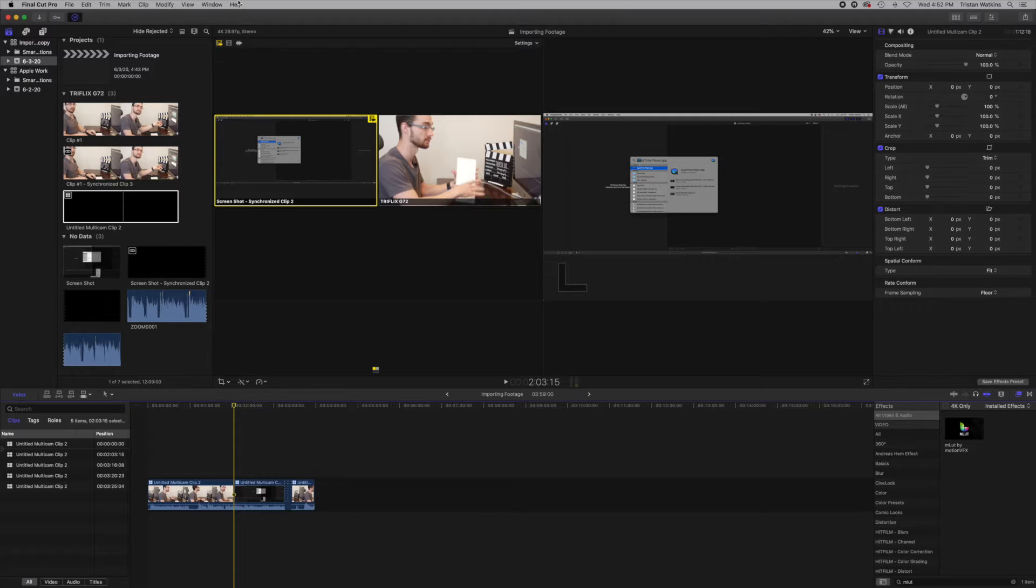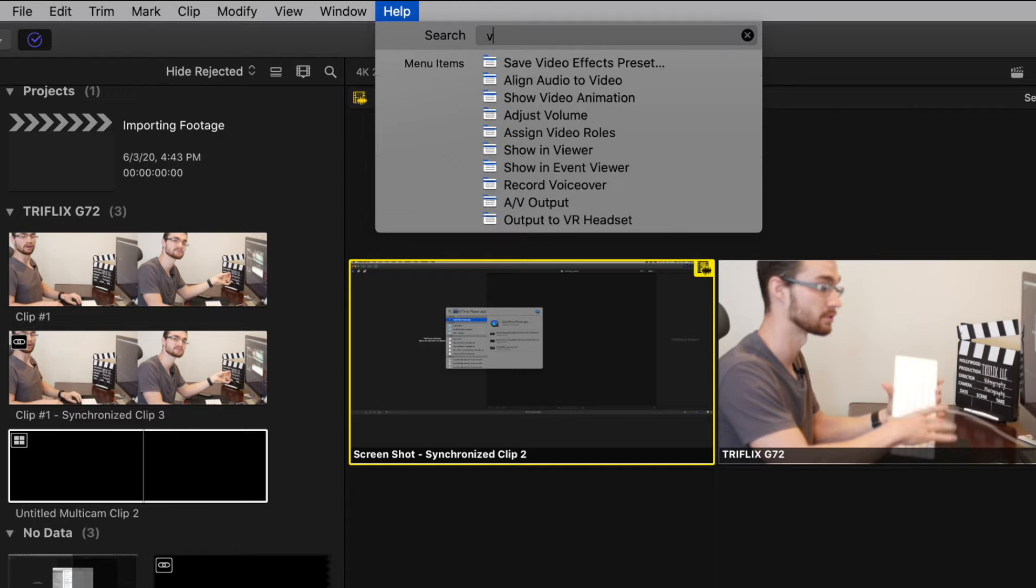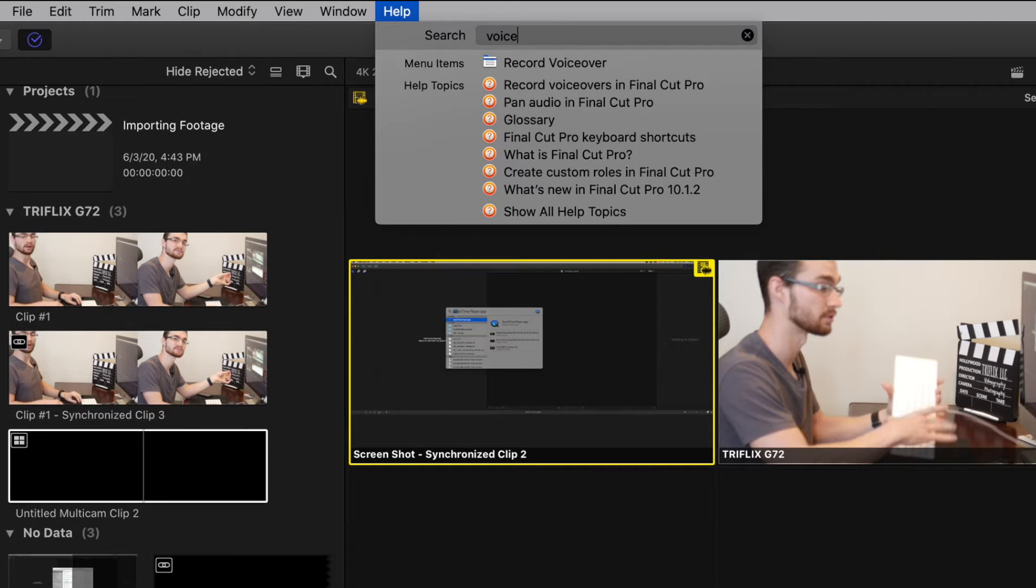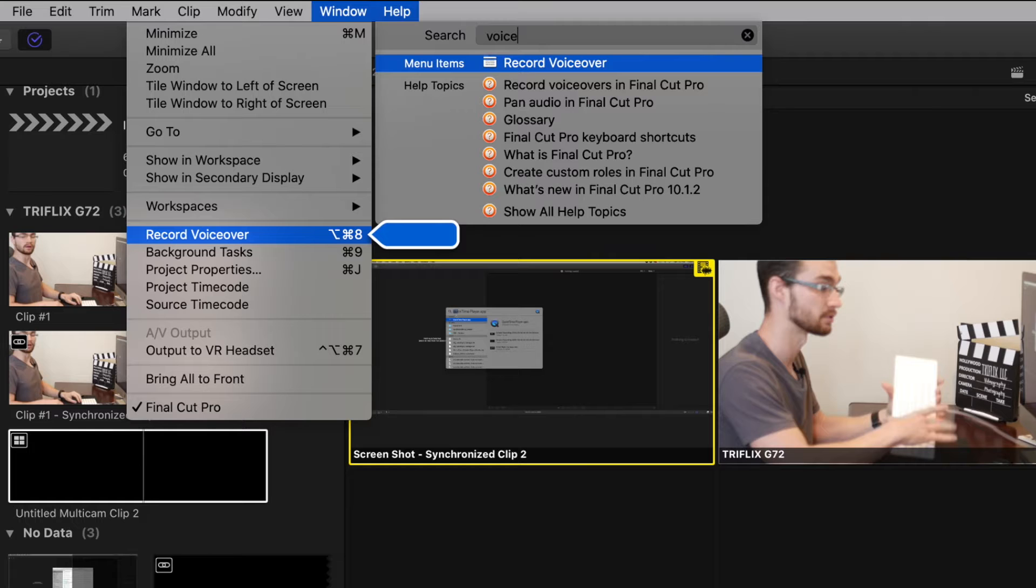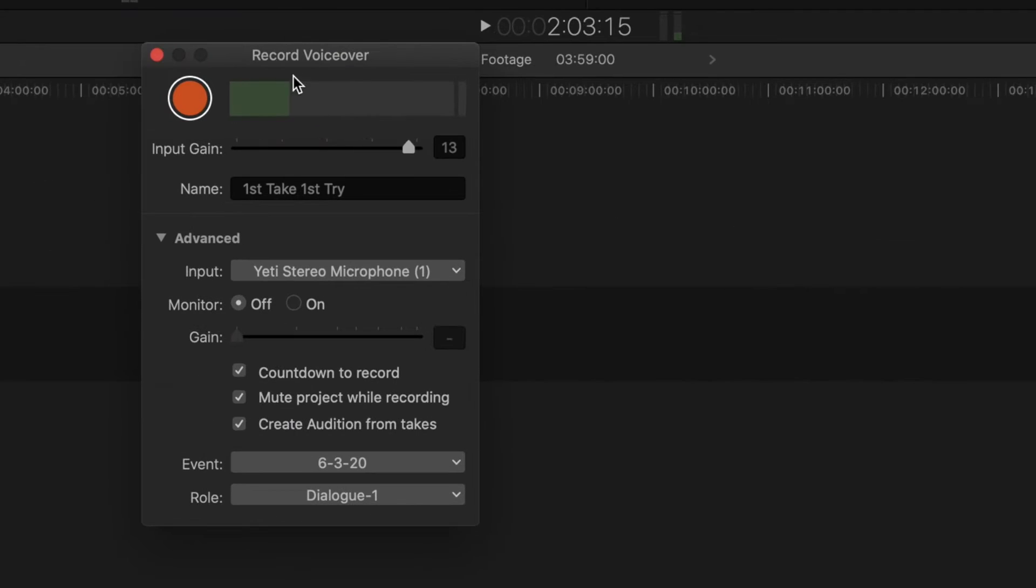Let's just go up to the top here in Final Cut and type in voiceover. I bet you're gonna feel so silly because it was easy the whole time.